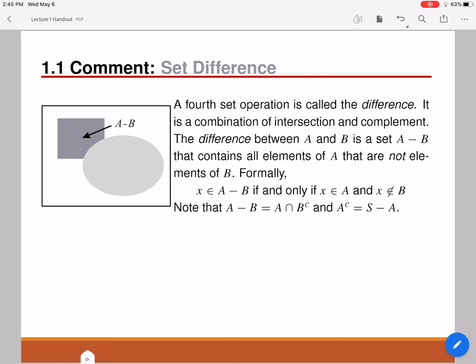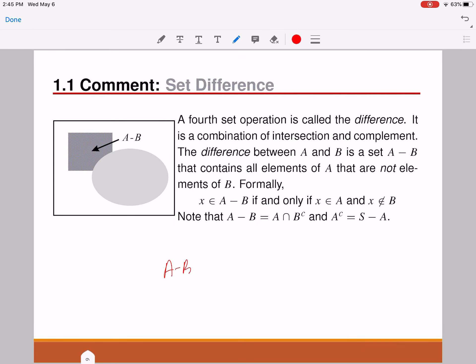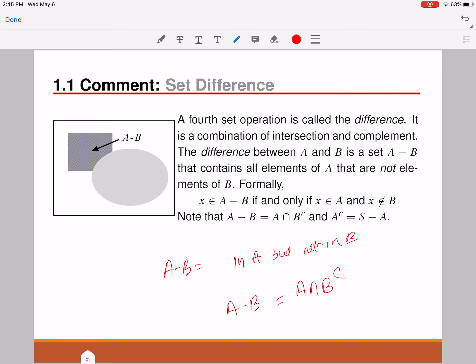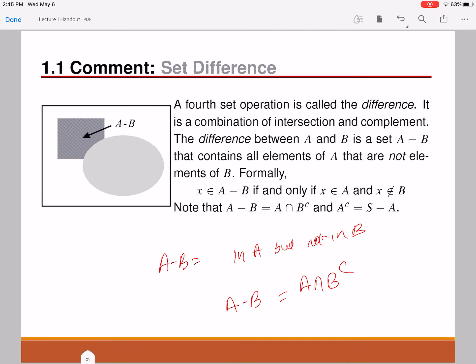The next operation is set difference. The difference between two sets A and B gives you another set A minus B, such that any element in this set is contained in A but not in B. A minus B literally translates to: in A, but not in B. Essentially, it's an intersection between A and everything outside of B, meaning A intersection B complement. That's what A minus B is all about — an element is in A but not in B.